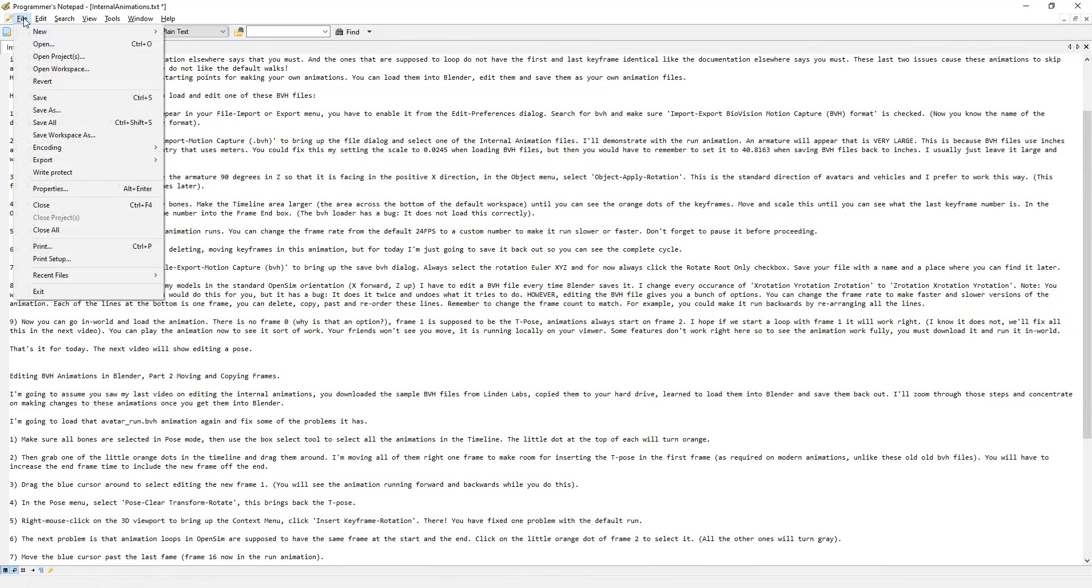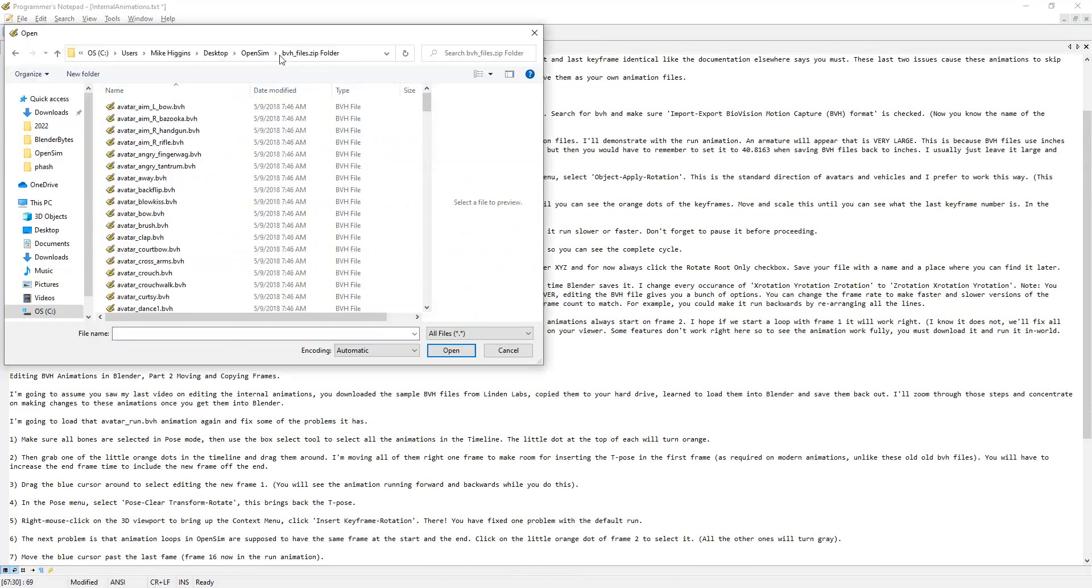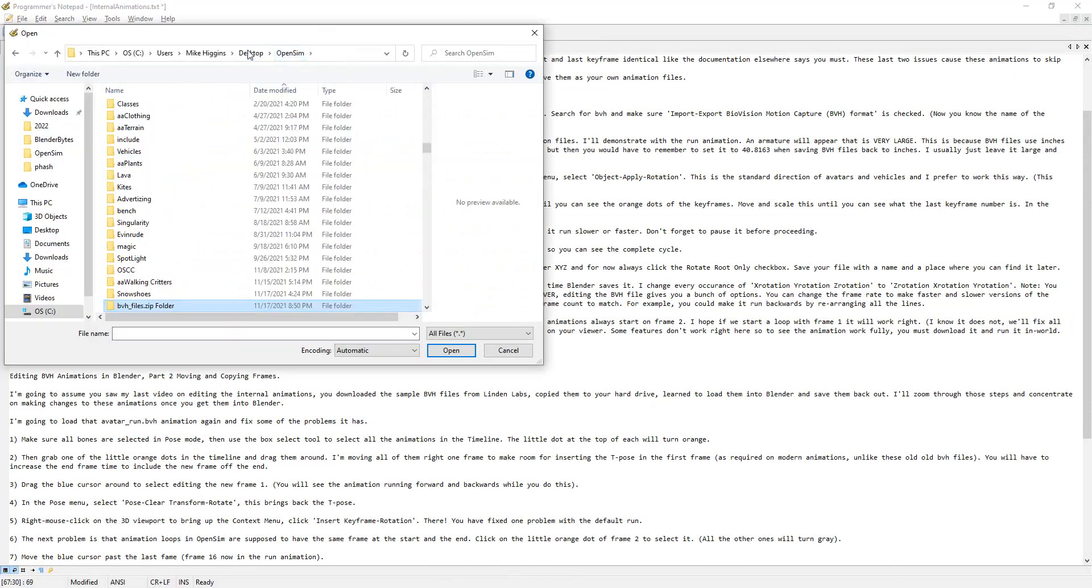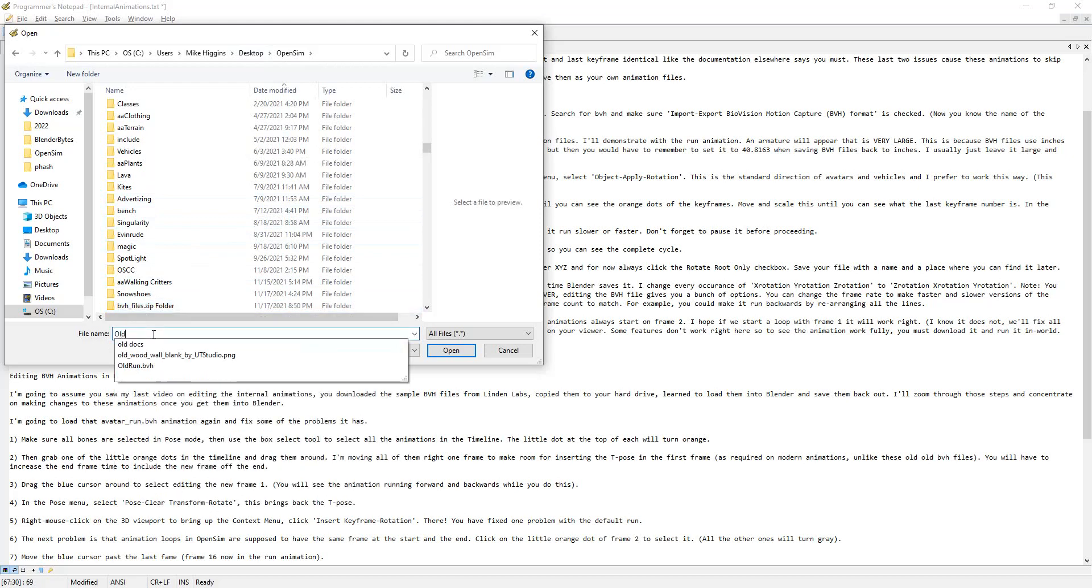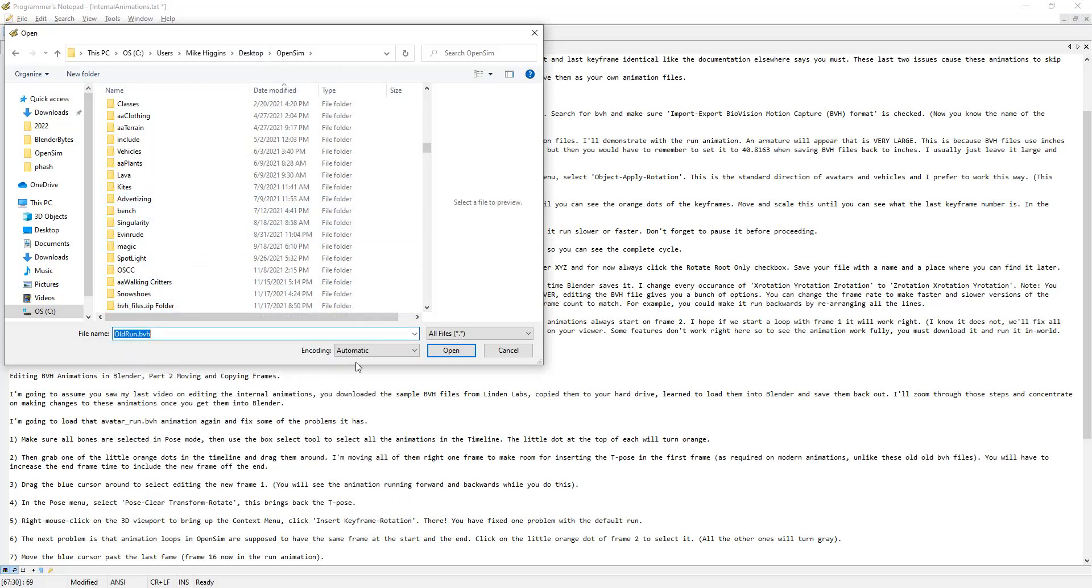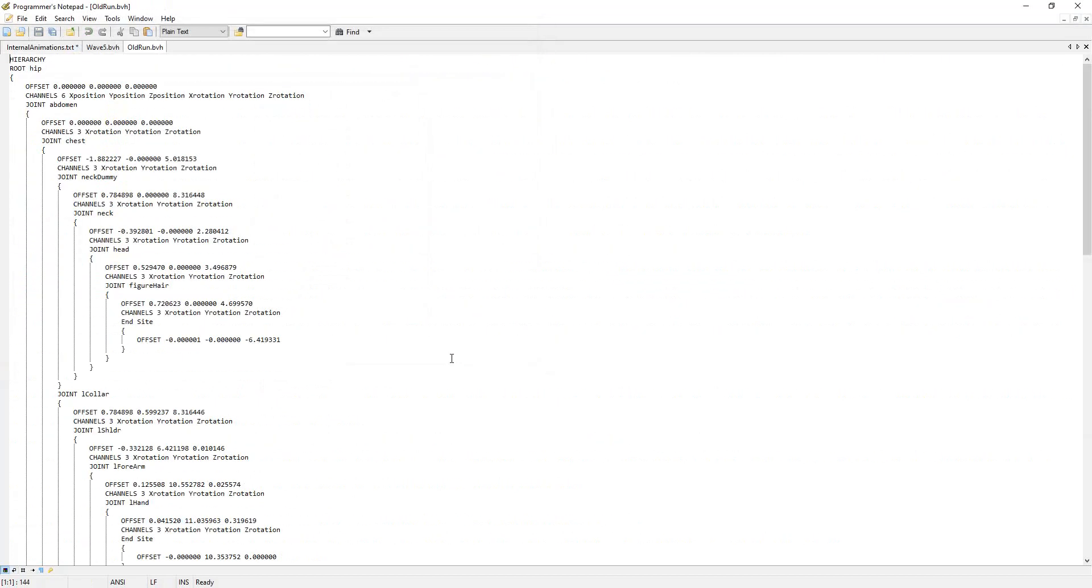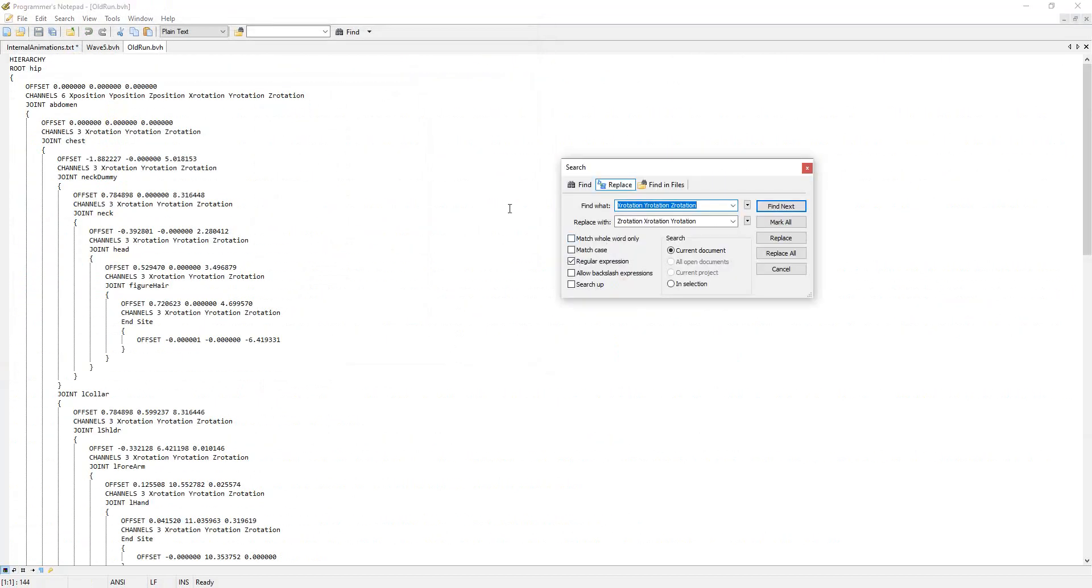So my solution to this is I insist on working in my native coordinate system—namely, the OpenSim/Second Life coordinate system. But since the BVH files have a different coordinate system, you have to convert. I'm going to go to my OpenSim folder, I'm going to look for that old_run.bvh file, and I'm going to open it in a text editor.